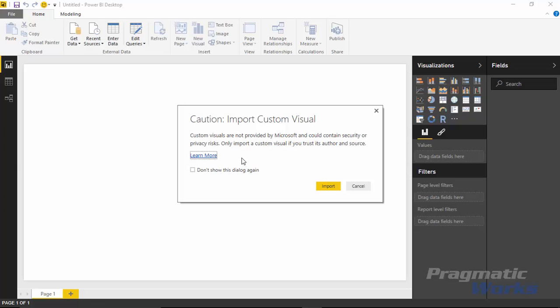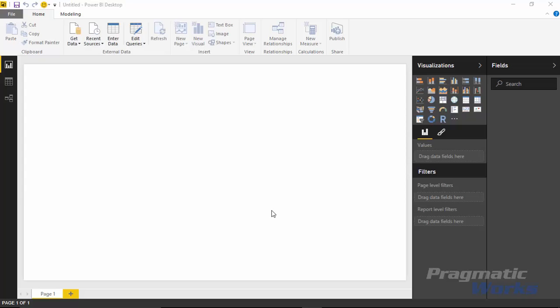And it does prompt you again. It does warn you that there are some security concerns. People are creating this code that aren't Microsoft. So you should be aware that you trust the author and source. If you do, you can hit import.